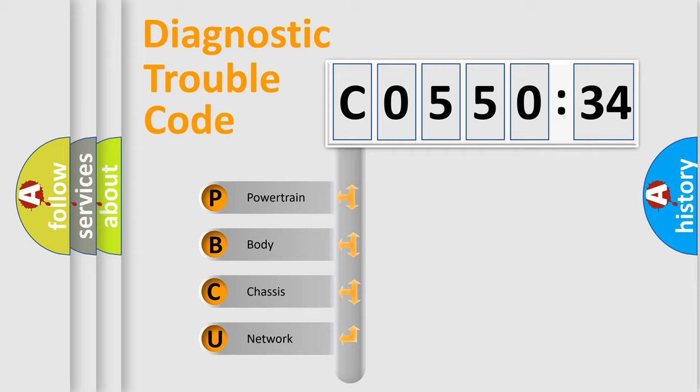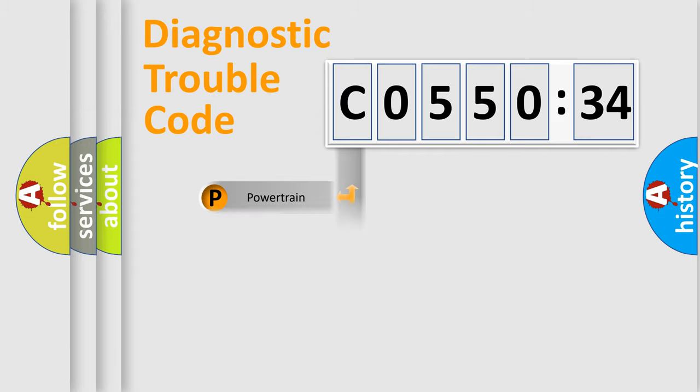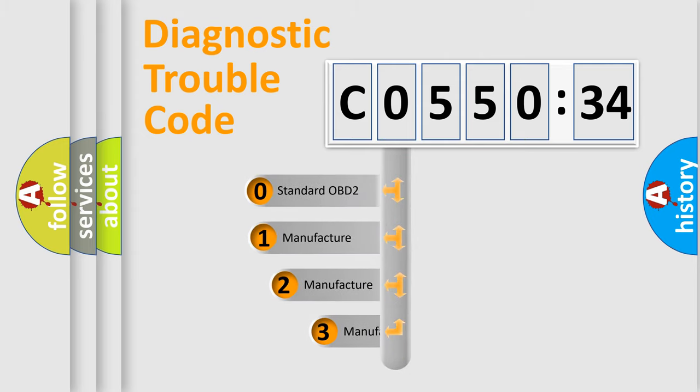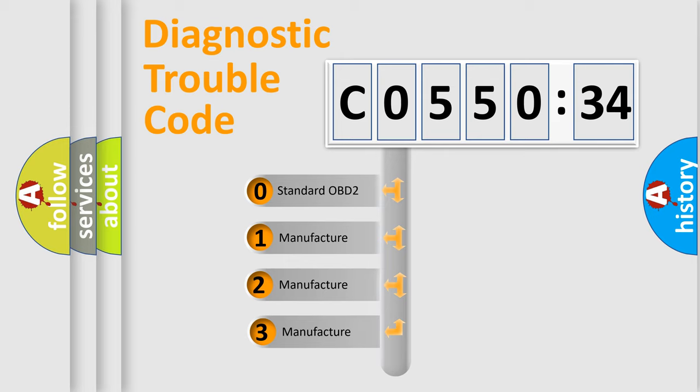We divide the electric system of automobile into four basic units: powertrain, body, chassis, network. This distribution is defined in the first character code.